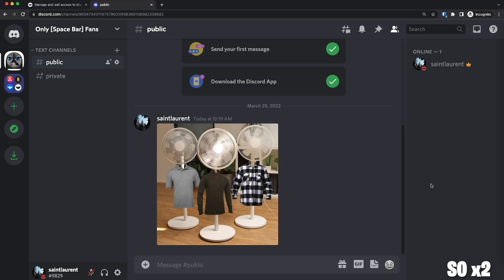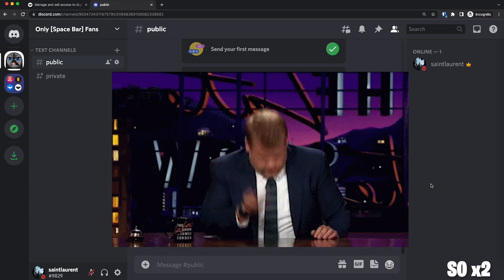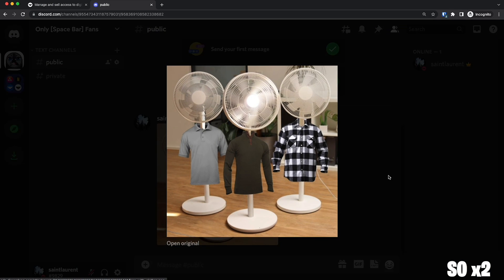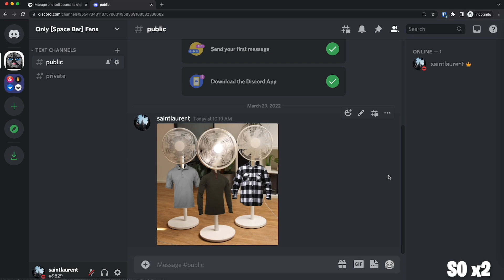So, this is my million dollar server idea. It's called Only Spacebar Fans. Welcome. And in it, I have two channels.